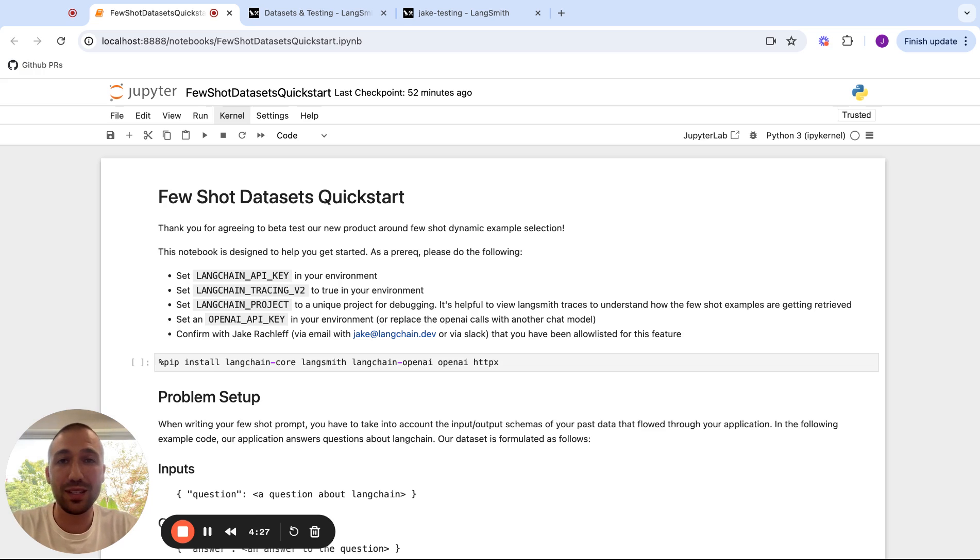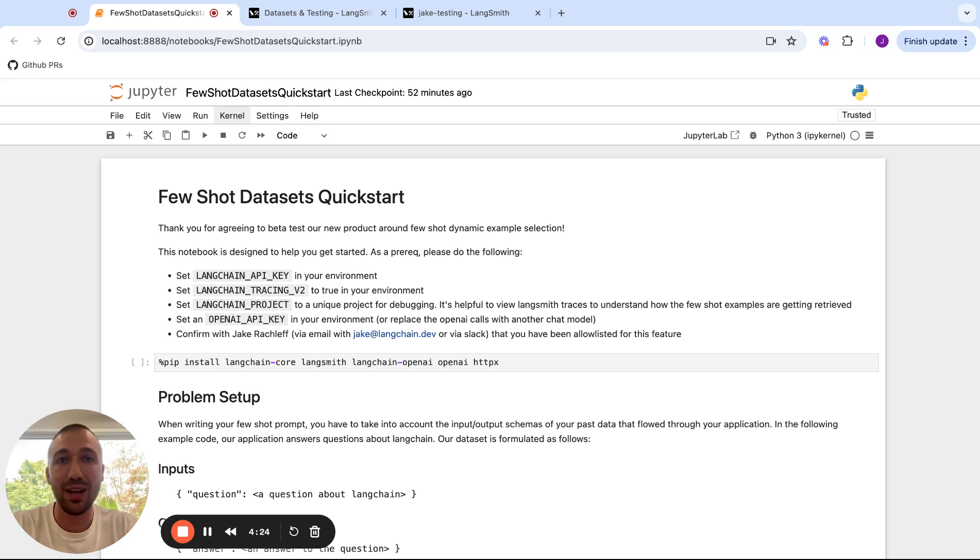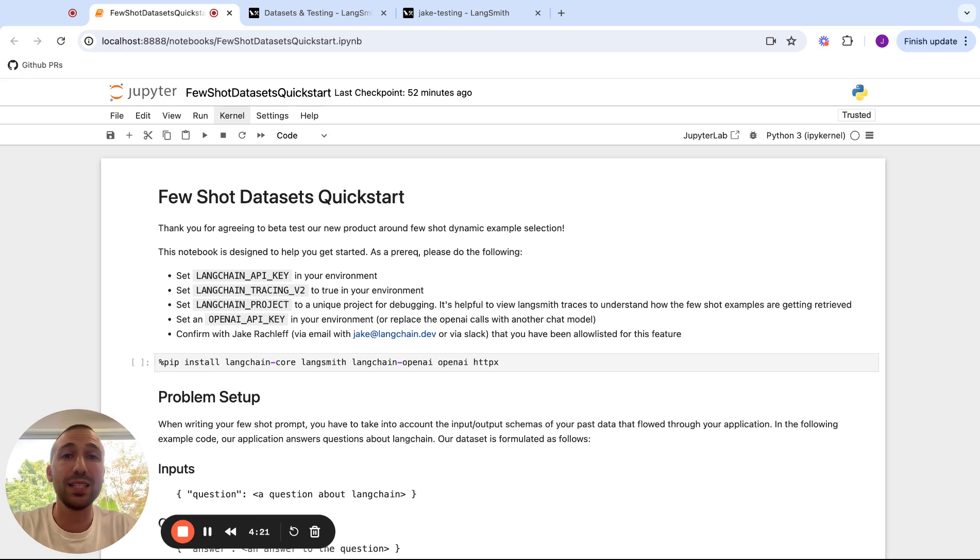One of the hardest parts of this normally is setting up a vector database or search database to store your past examples, but we're going to make this really easy to do with LangSmith datasets.